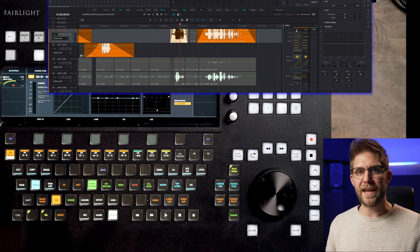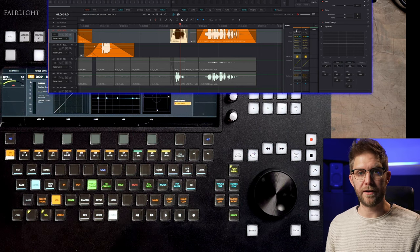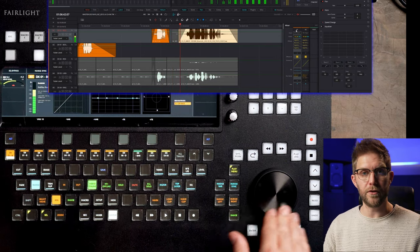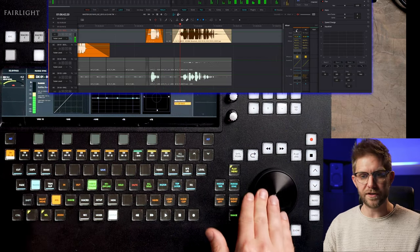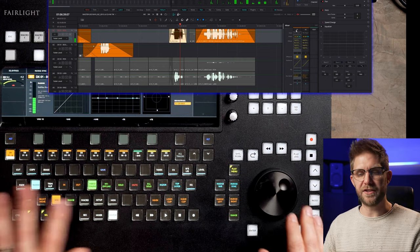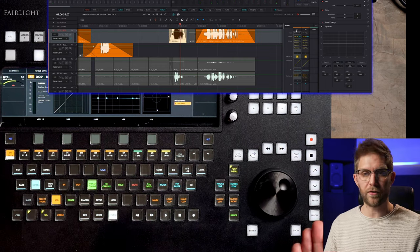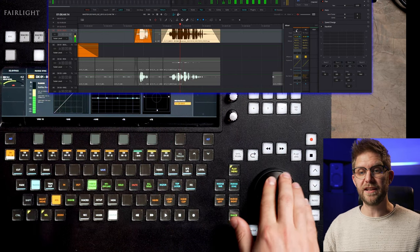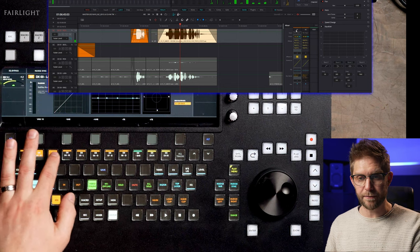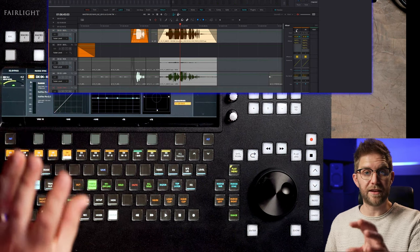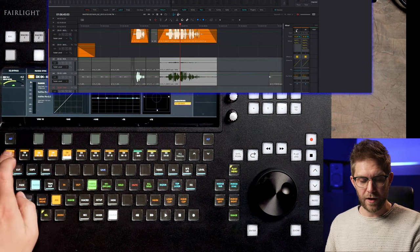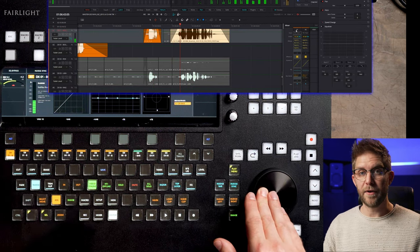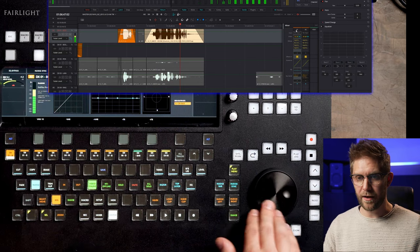I'm now going to talk about navigation and how to get through your project. We have our jog wheel and I have my playhead locked so that when I move through you can see what's coming and what's behind — I don't need to page through the project. As you're moving the jog wheel around you can see it's selecting clips on the track that I've selected, so I can select multiple tracks and it will select the clip under the playhead.